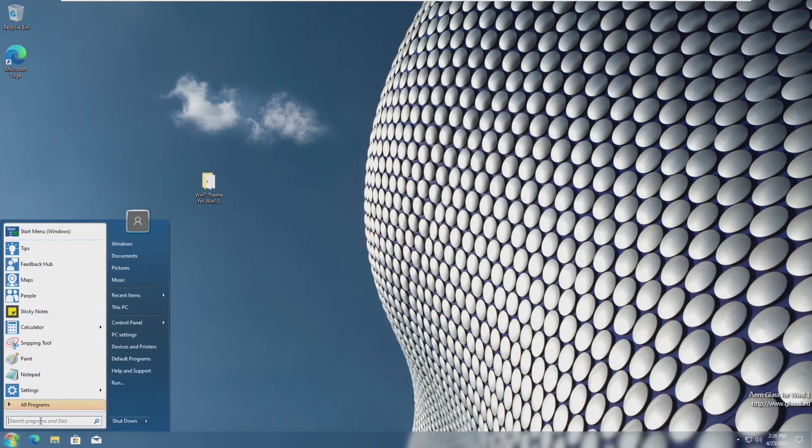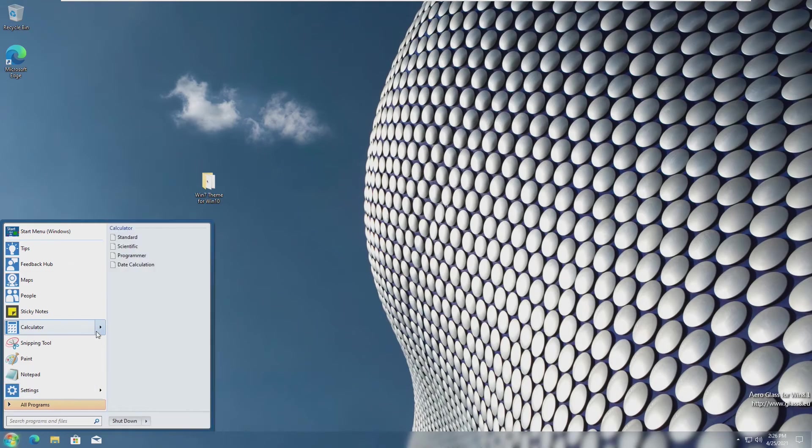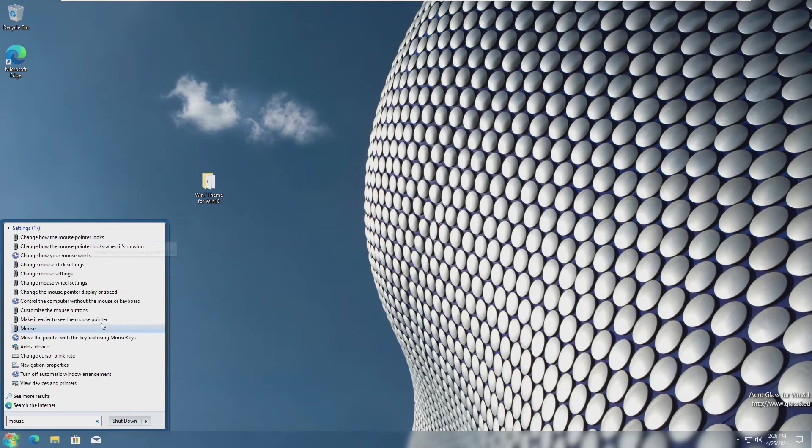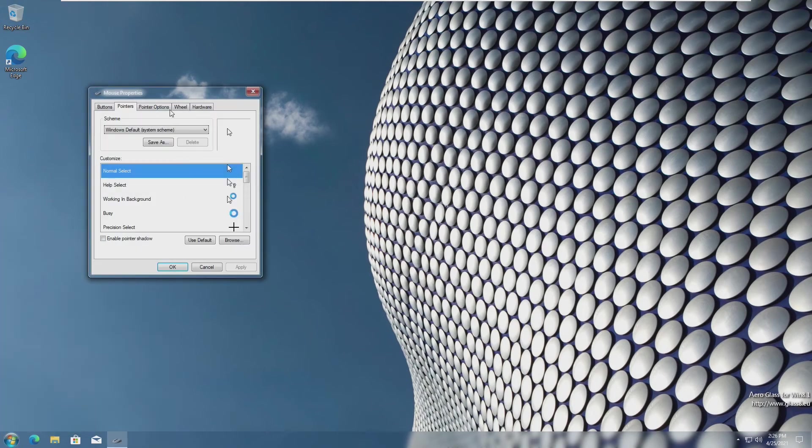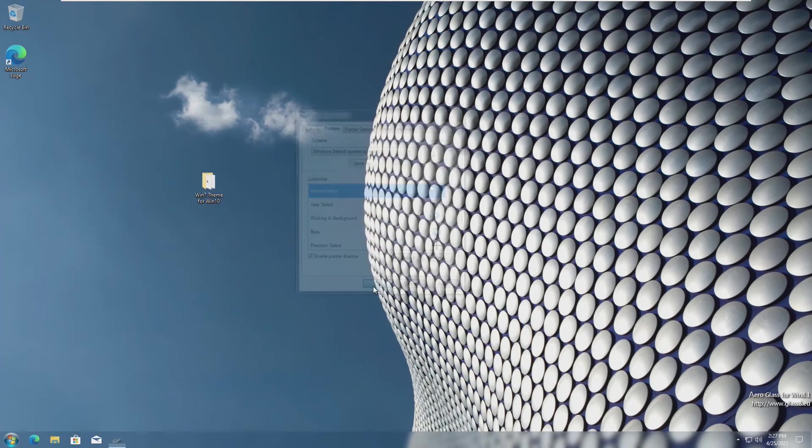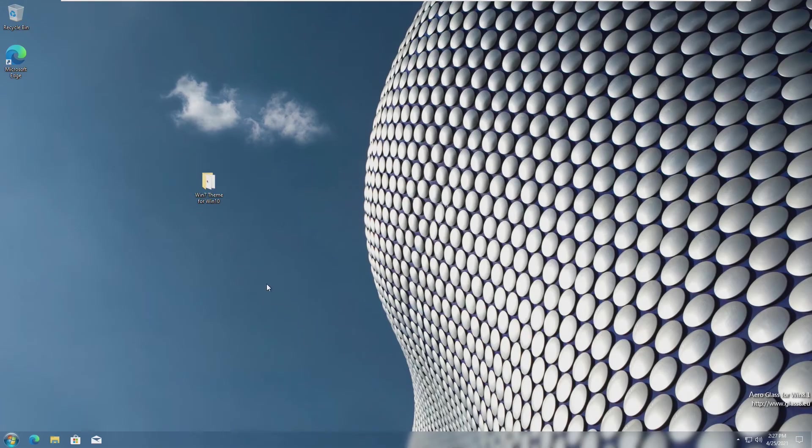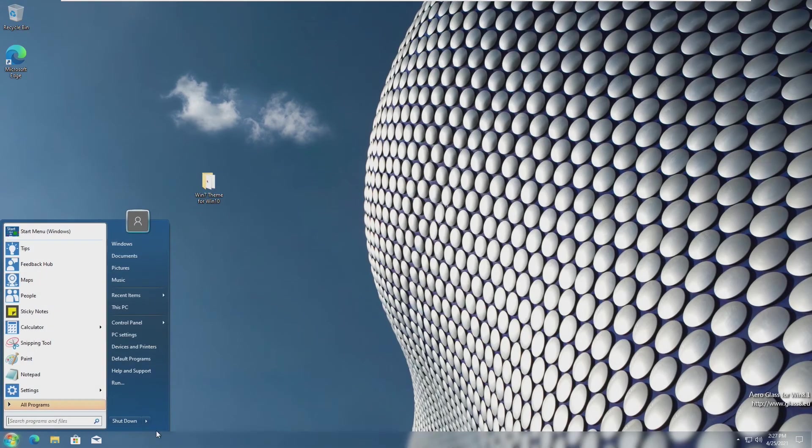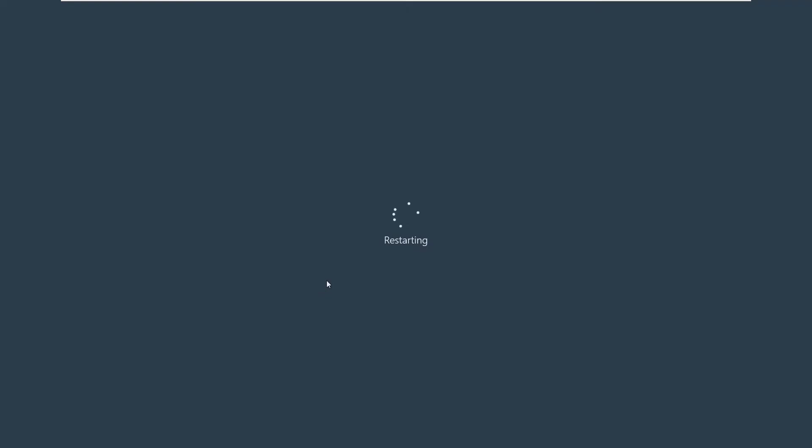One of the last things we need to do is actually change our mouse. We open up our start menu and then simply search mouse and change how the mouse pointer looks. All we need to do is click this enable pointer shadow and then click done. Now our mouse has a pointer shadow. The last thing we need to do is restart our computer one more time and allow this to really take effect and allow all the registry settings to click in.